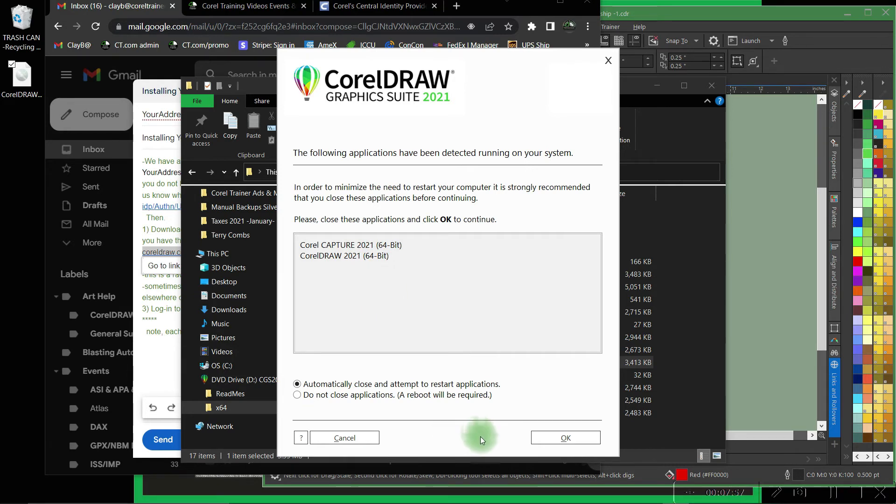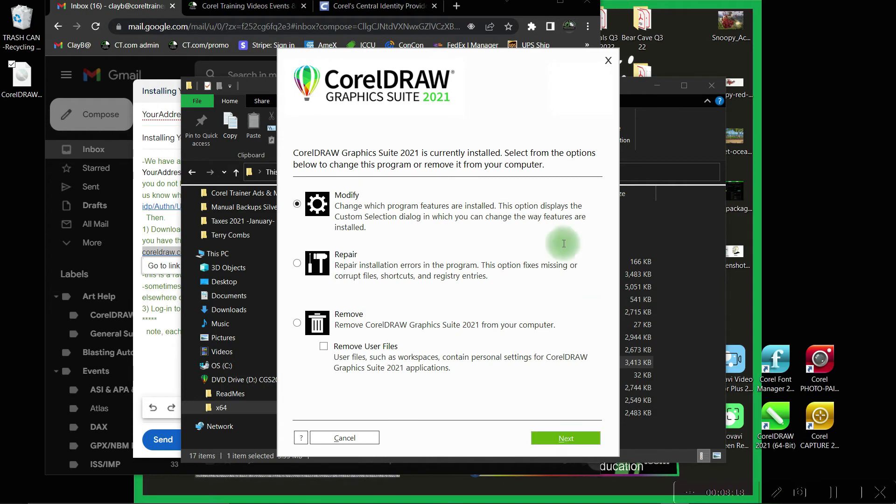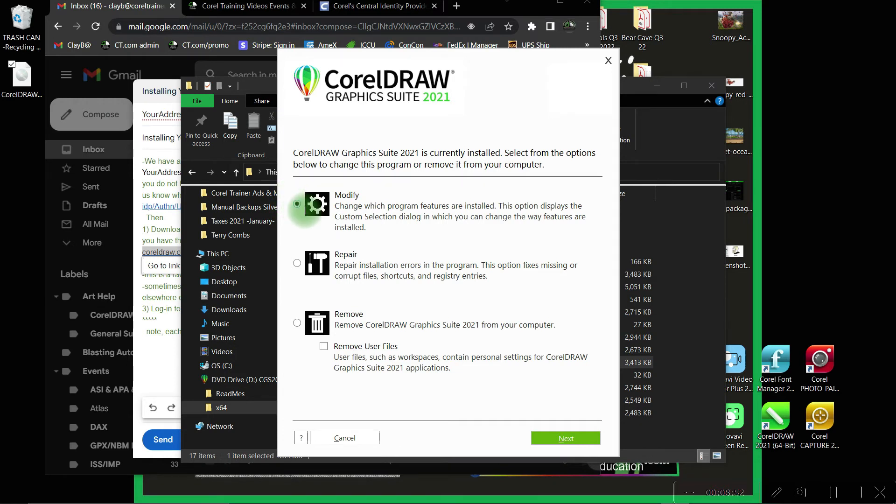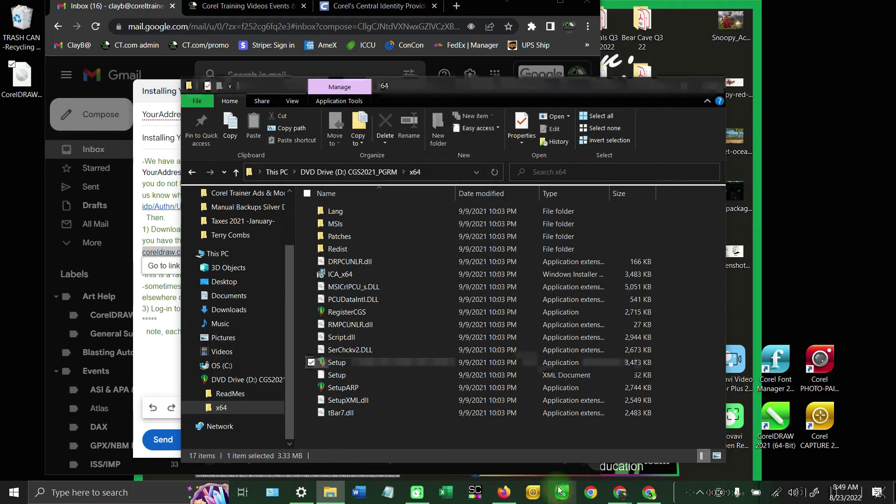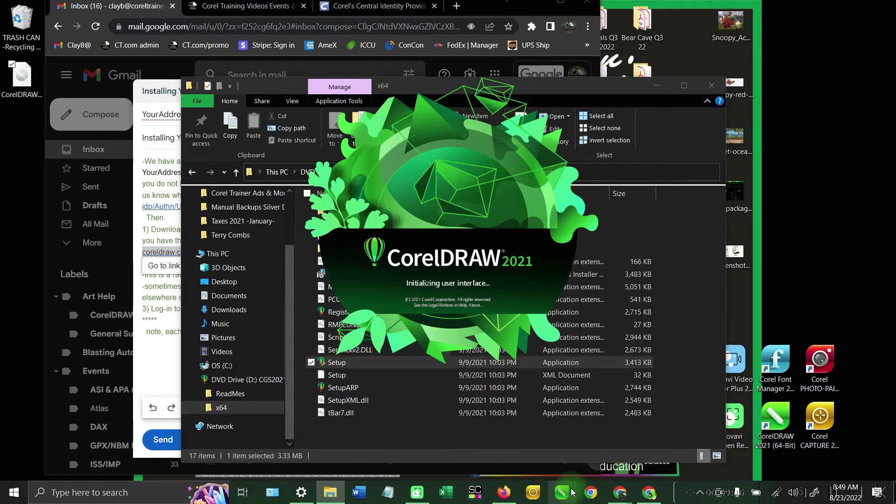This may take a few minutes to install depending on your computer. You'll want to do the standard or recommended version of the install as well. Corel's already installed on mine so it's just asking me to modify, but yours will walk through the installation. I will cancel and then bring back up CorelDRAW as if you were.